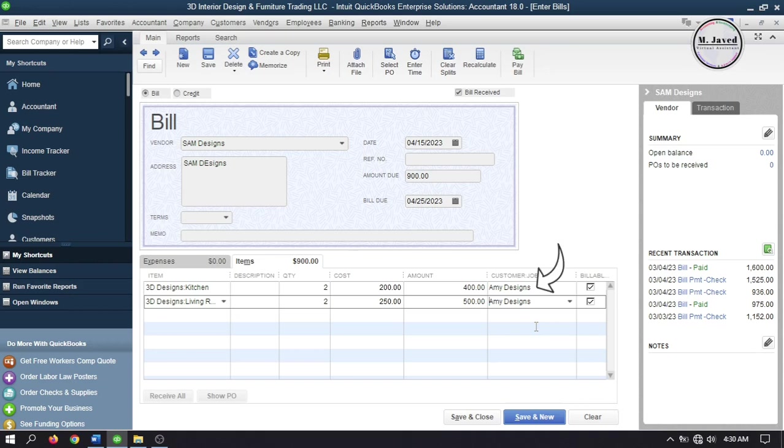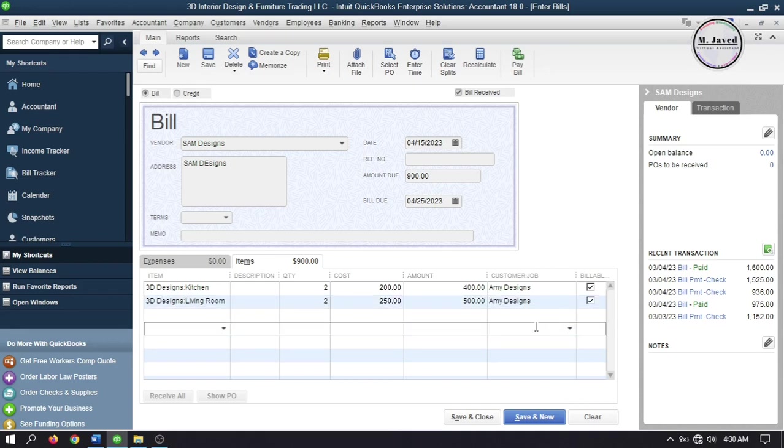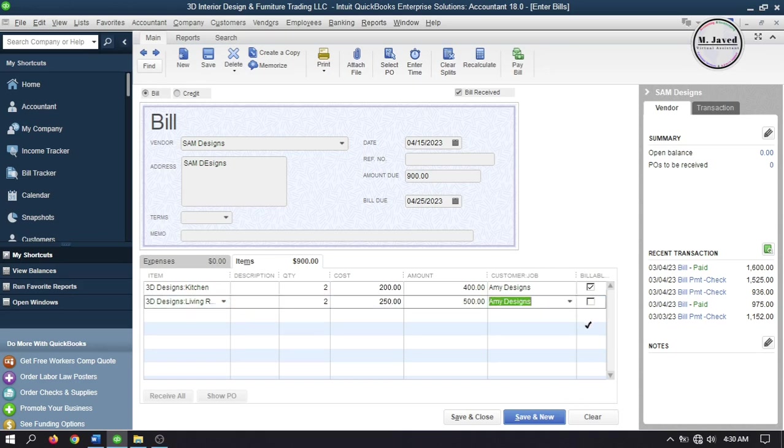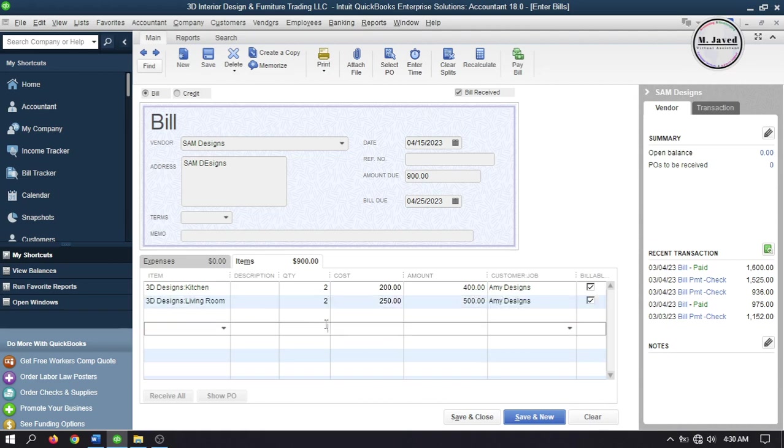If you don't want an item to be included in billable items, just uncheck it and it won't be tracked as a billable item. Then click Save and Close to record the bill.